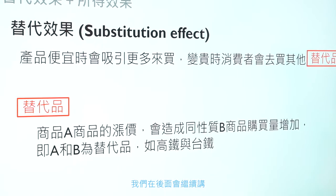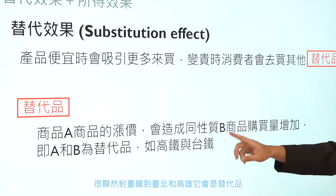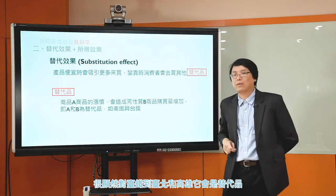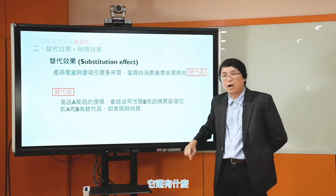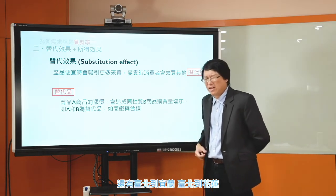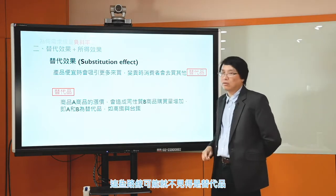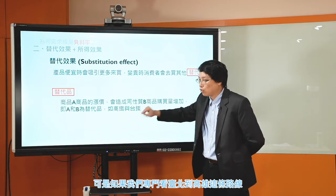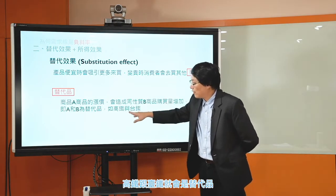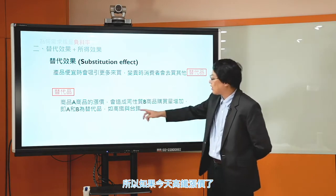高鐵當初在興建的時候，很多人就會覺得高鐵興建一定會打到台鐵，所以大家就覺得高鐵跟台鐵一定是替代品。可是呢，高鐵興建以後，運作到現在多年以來，台鐵有沒有倒？很像沒有。那為什麼呢？高鐵跟台鐵某種程度上是替代品，可是某種程度上他們也不見得是替代品。比如像高鐵跑台北跟高雄，所以對台鐵的台北到高雄這條路線，它會是替代品。可是台鐵還有台北到宜蘭、台北到花蓮、高雄到屏東的路線，這些路線可能就不見得是替代品。